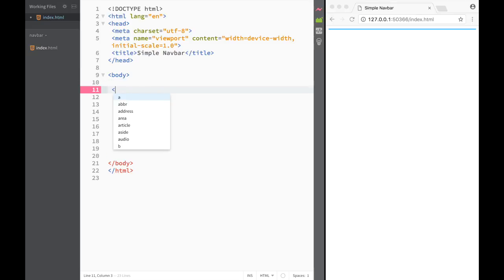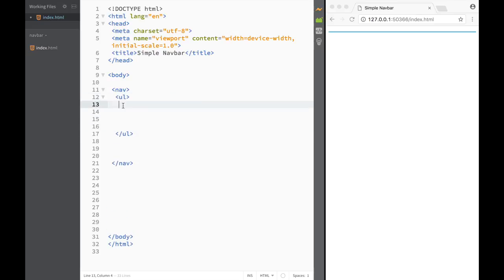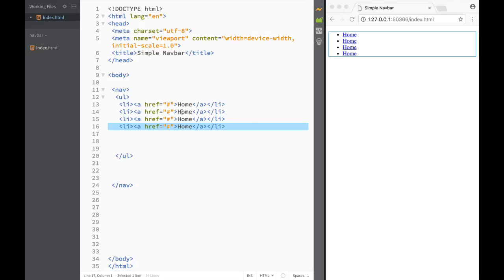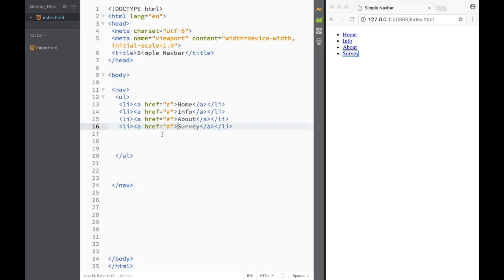I'm going to create a simple unordered list sitting within a nav tag. So we create an unordered list and we're going to have like four list items. Each li will have a link where the href has a hashtag. We'll have: Home, Info, About, and Survey. So now that we're done with the HTML structure, let's move on.